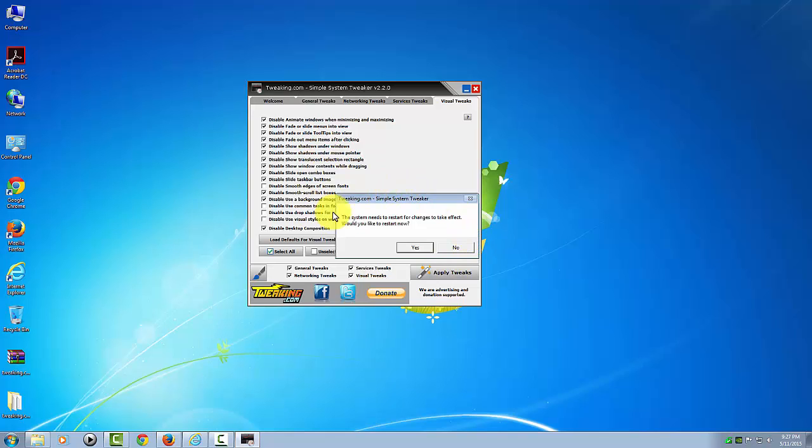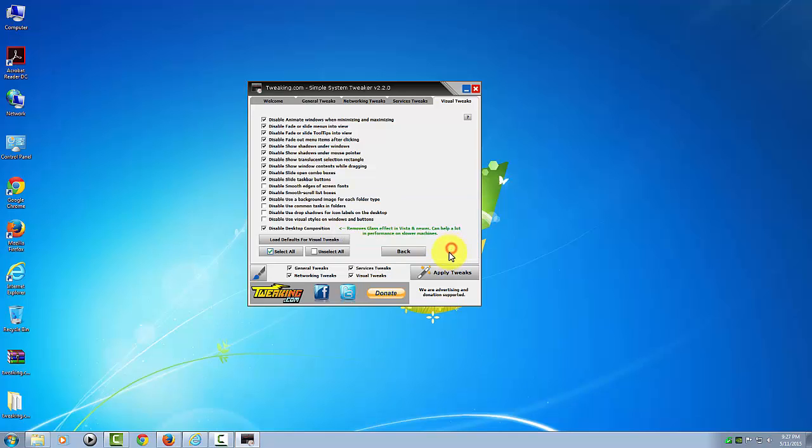Now you'll need to restart the computer before these changes will take effect, and I'm not going to do that now. I'm going to click no and go ahead and close the program.